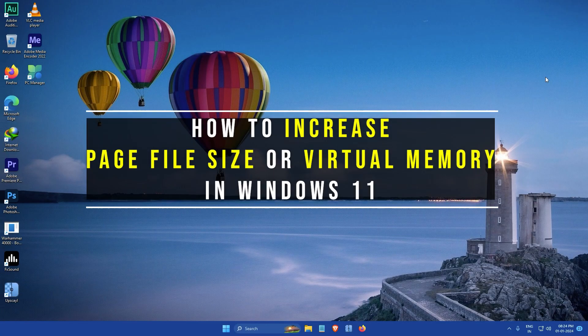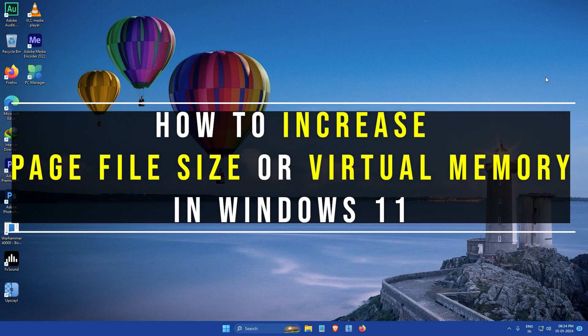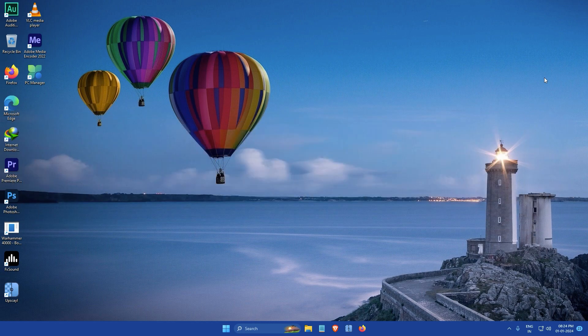Hi everyone my name is Gogul and today I'm going to show you how to increase the page file size or the virtual memory in Windows 11. So let's get started.